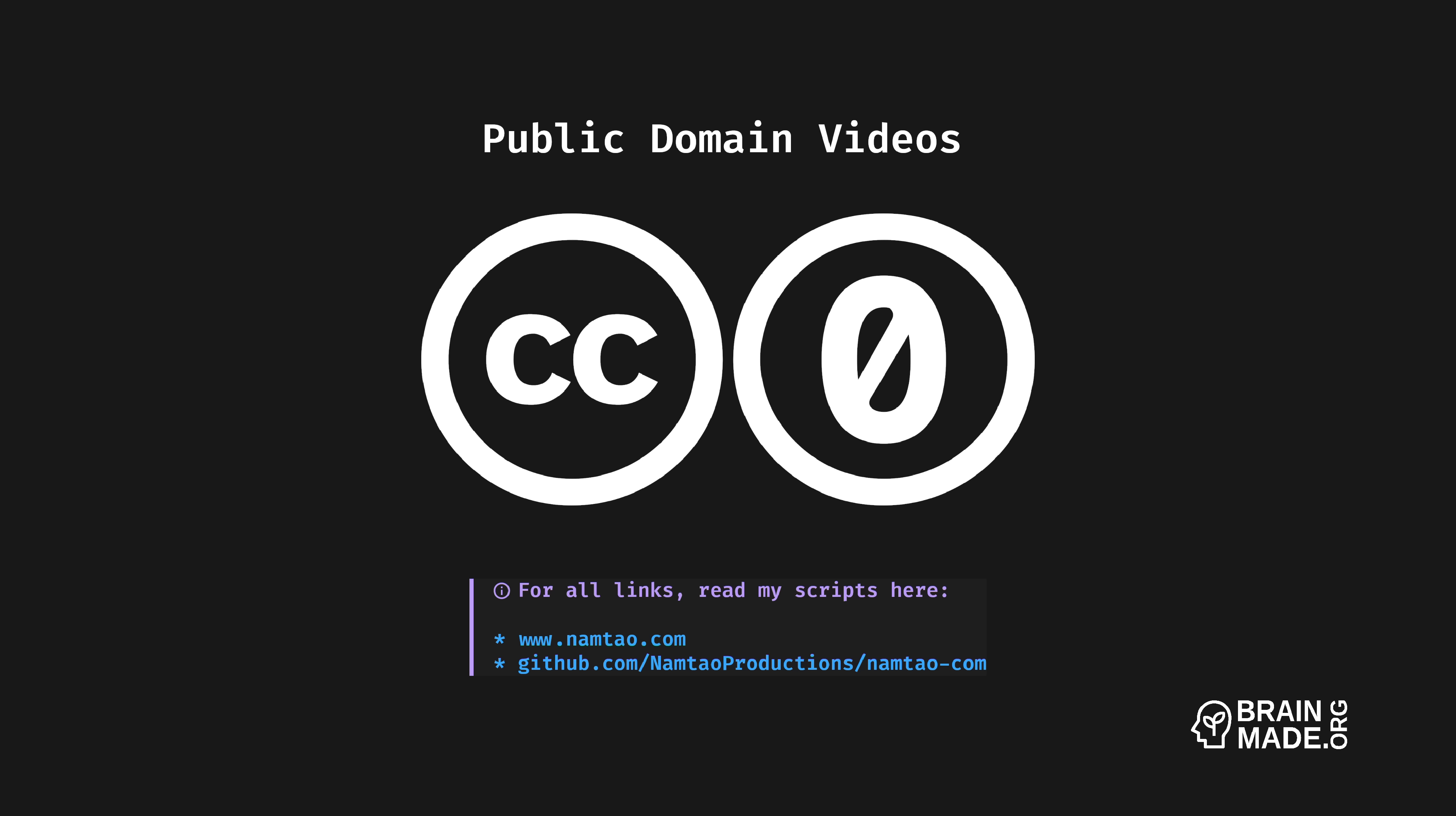I dedicate my video scripts to the public domain. Everything you see here, script, links, and images are part of a markdown document available freely at my website and on GitHub at the above address.